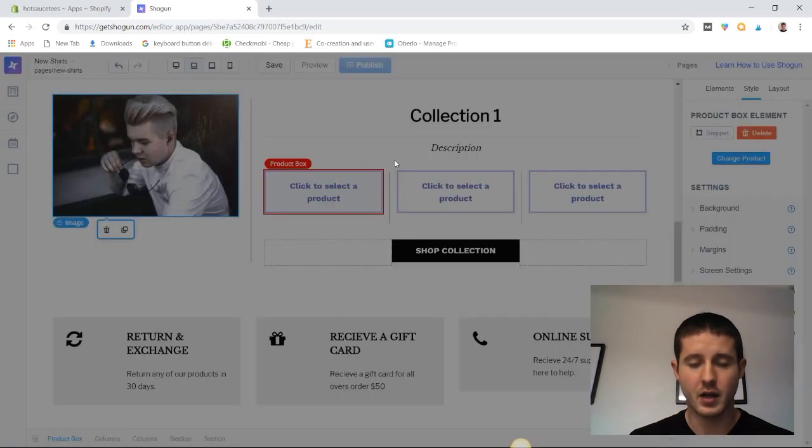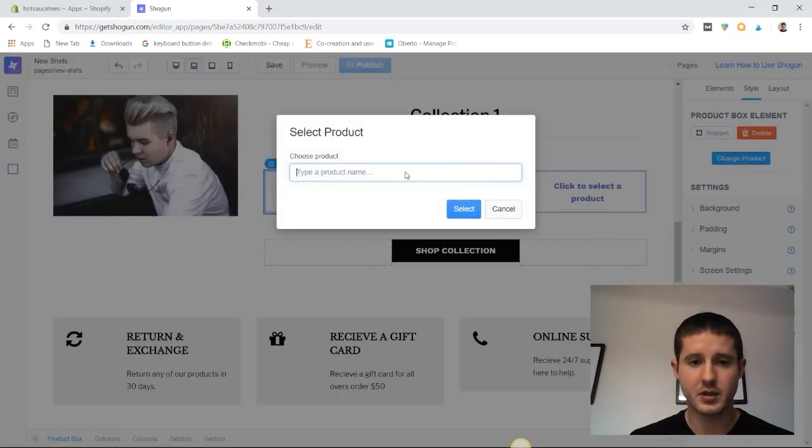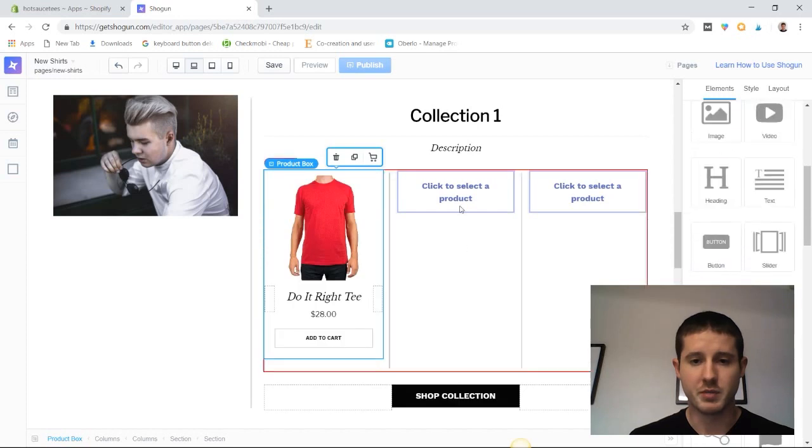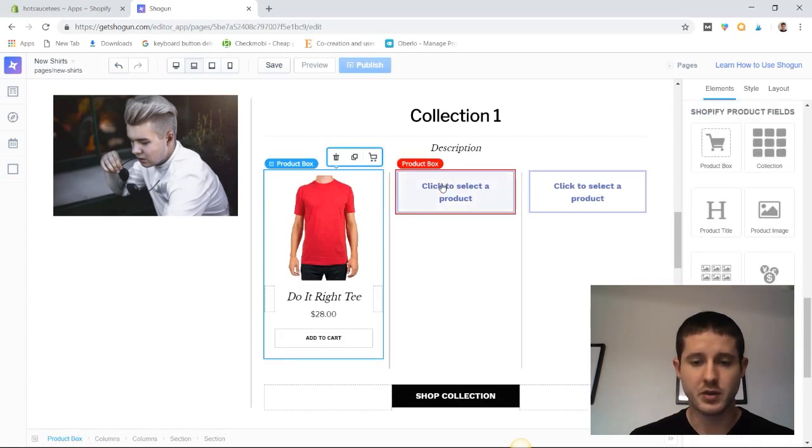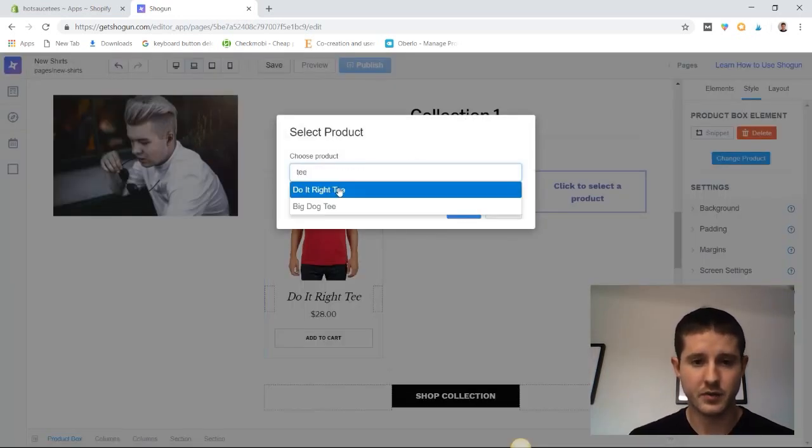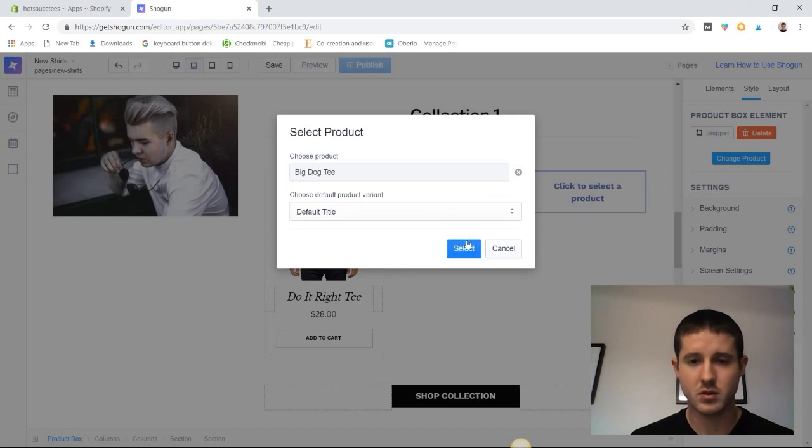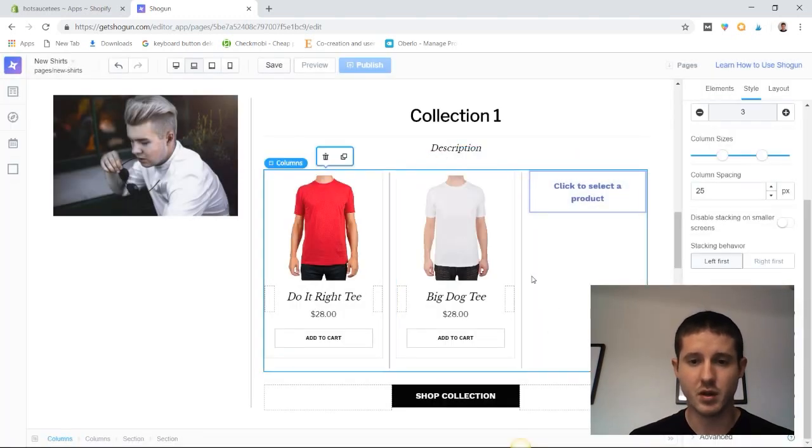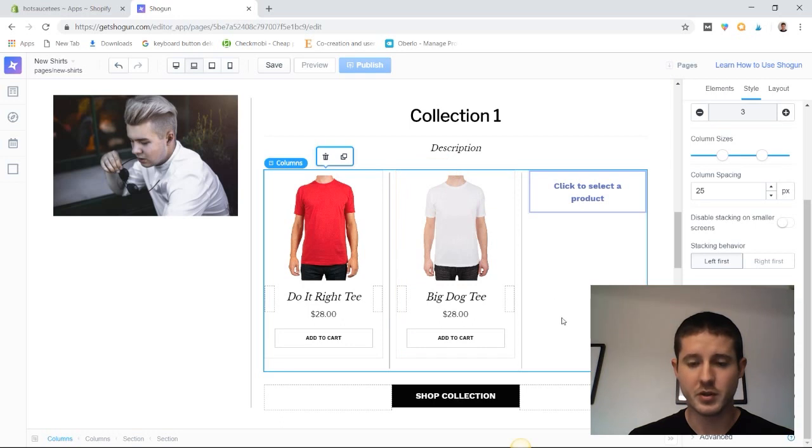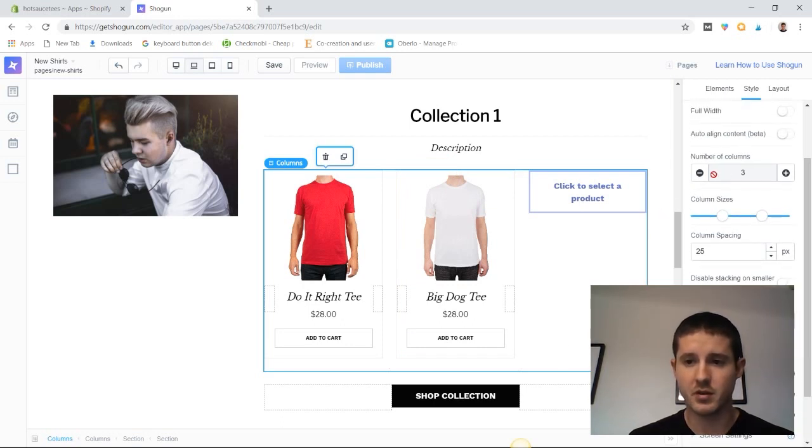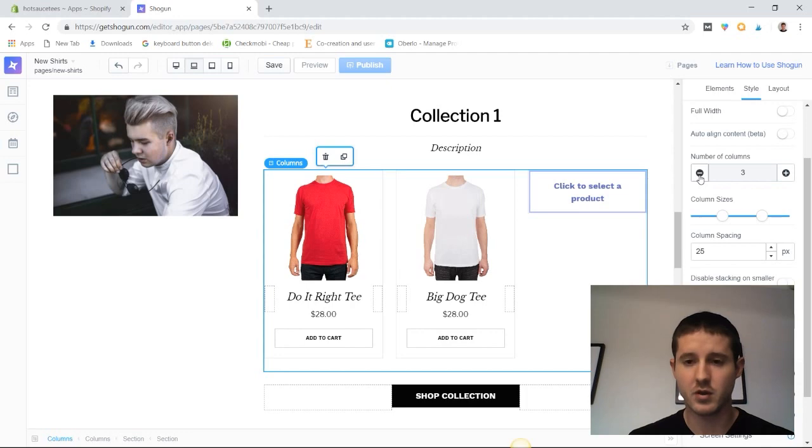I'm going to add products that are a little bit repetitive - we can just pretend we're using new products. In a real example we would be using different products. We have three product sections but we only want two, so I'm going to click on the broader section, go to the right side of the panel, and reduce the number of columns to two.